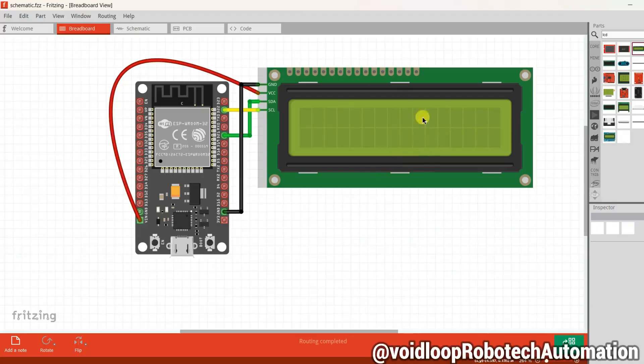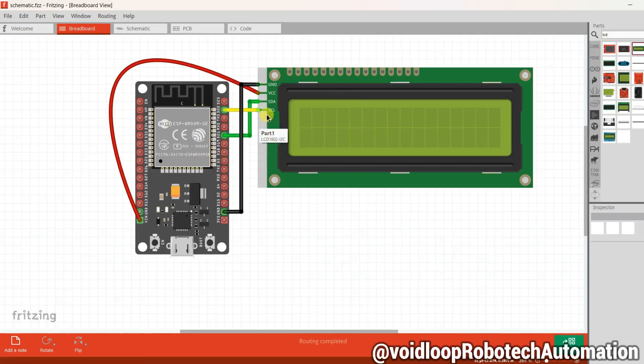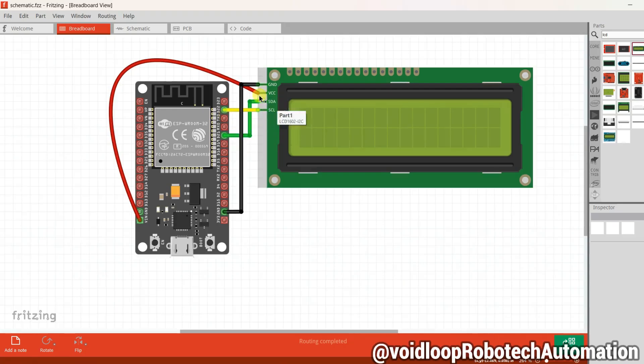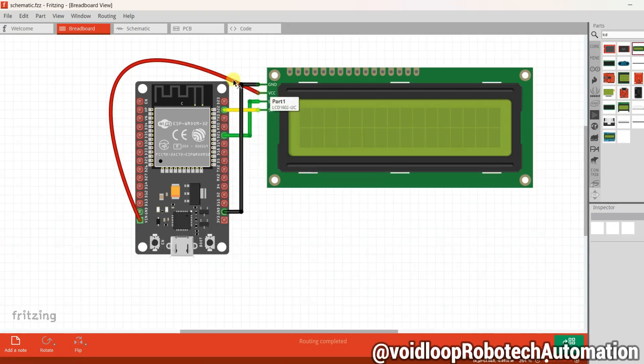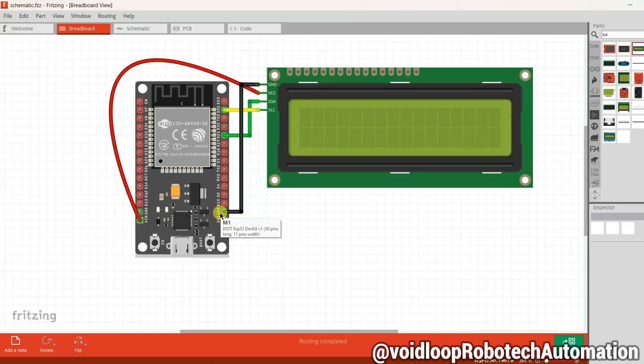This is a schematic diagram. You can see this is a 16x2 I2C LCD and ESP32 board. LCD SCL pin is connected to pin 22 and SDA pin is connected to pin 21 of ESP32 board. VCC pin is connected to VIN because it requires 5 volts, and ground pin is connected to GND of ESP32 board. Now let us see the programming.